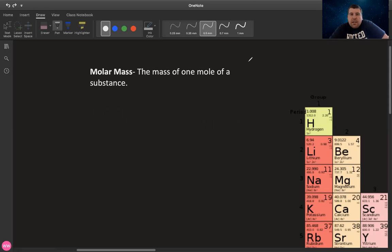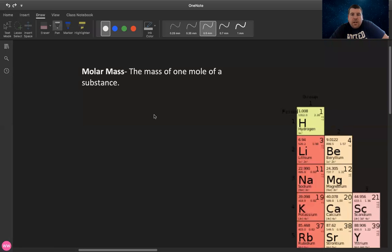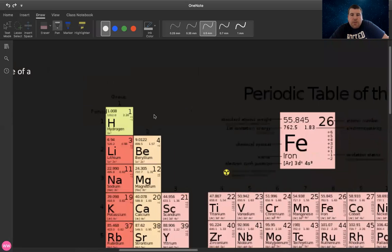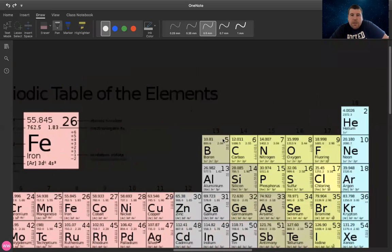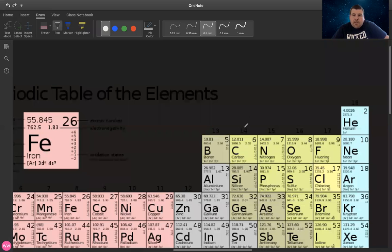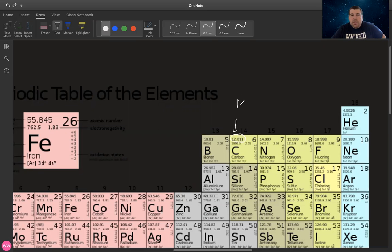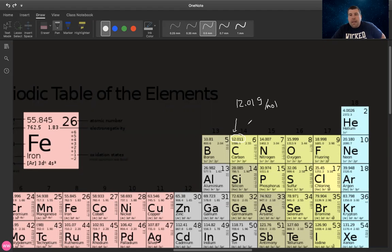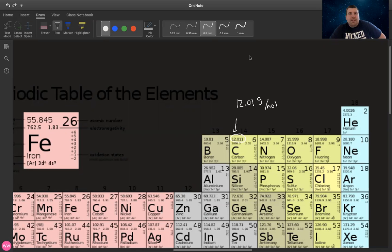Another example that I like to use is carbon. Carbon comes up a lot. Here's my big old periodic table. Carbon's molar mass can be viewed right here. The molar mass of carbon is 12.01 grams per mole. And this is going to be coming up a lot. You're going to memorize so many molar masses unintentionally that you're not even going to need a periodic table.